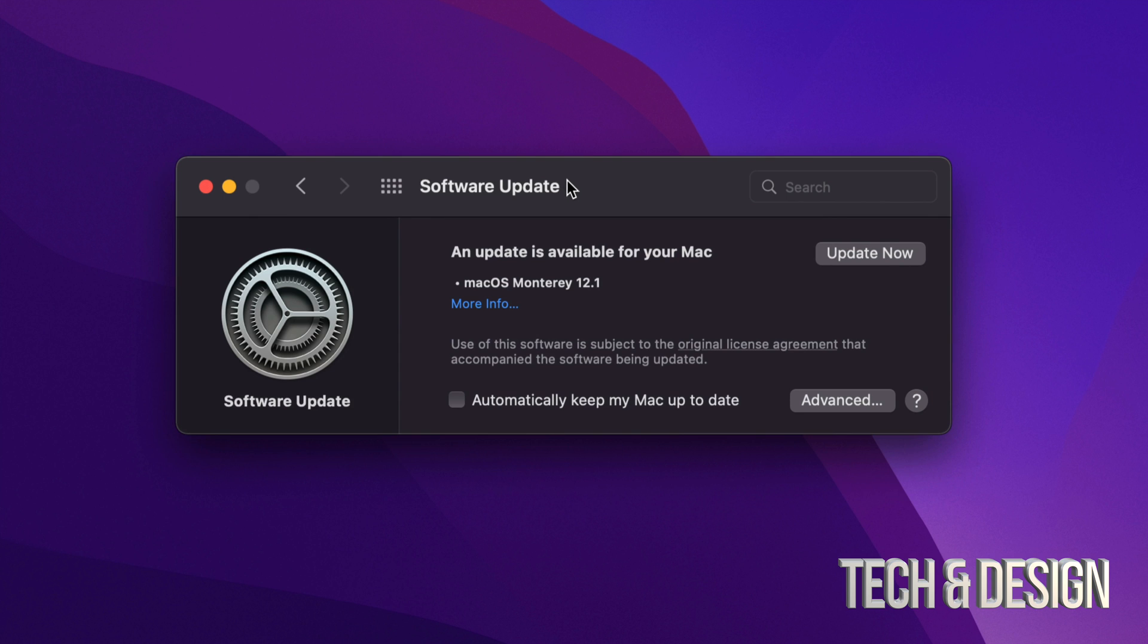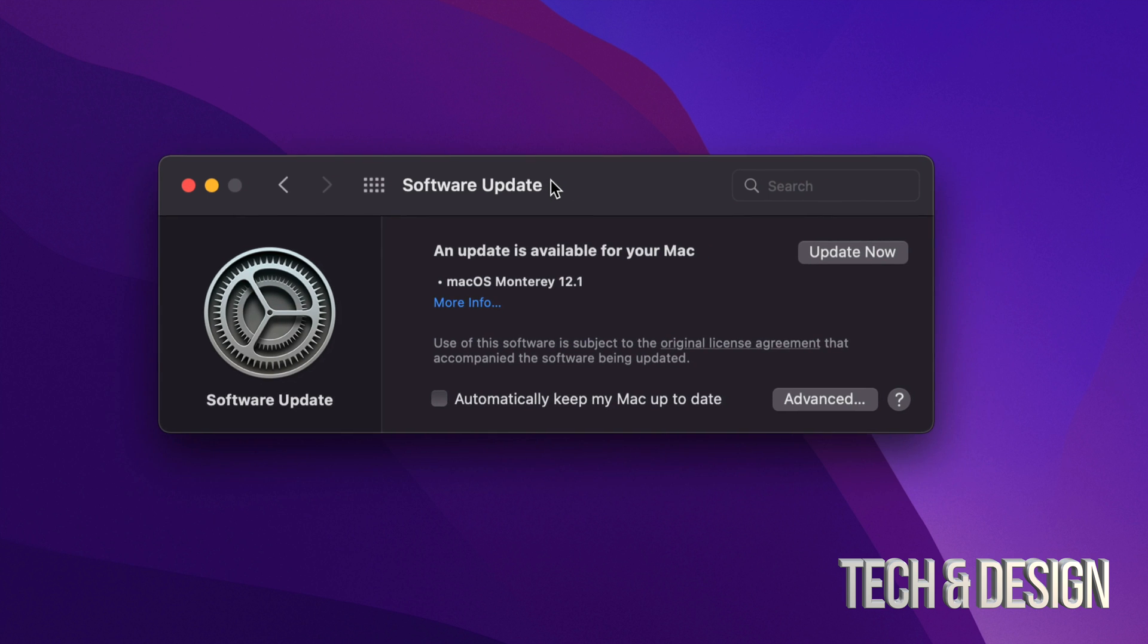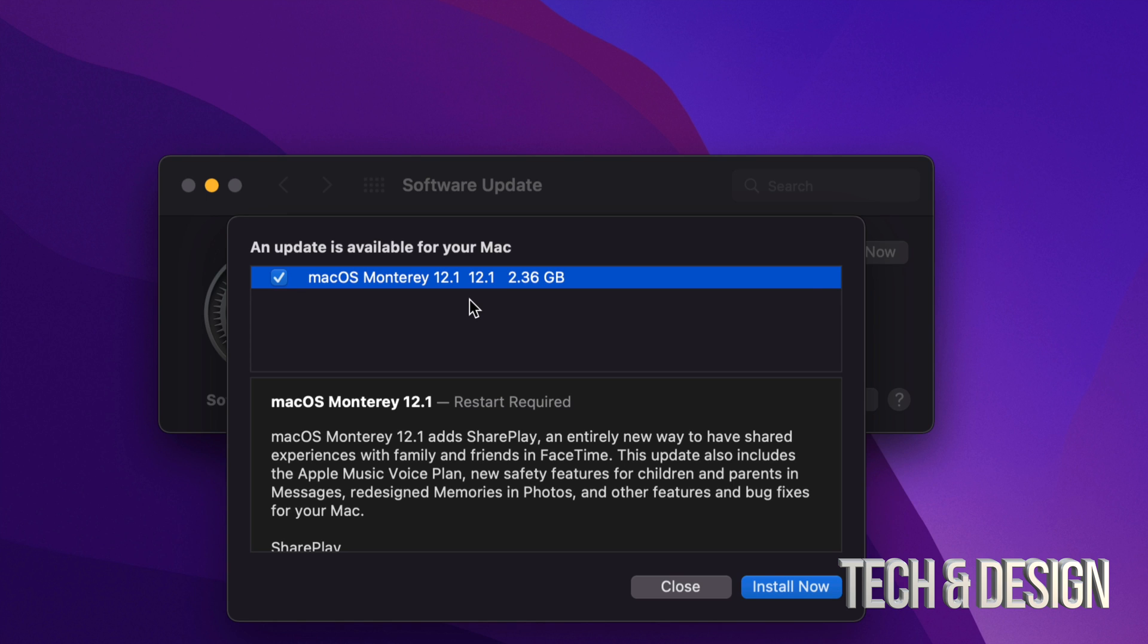Once we click there, we will see this. This is the latest macOS. We can click on View More, and we're going to see this right here. So it is 2.36 gigs, which isn't much.